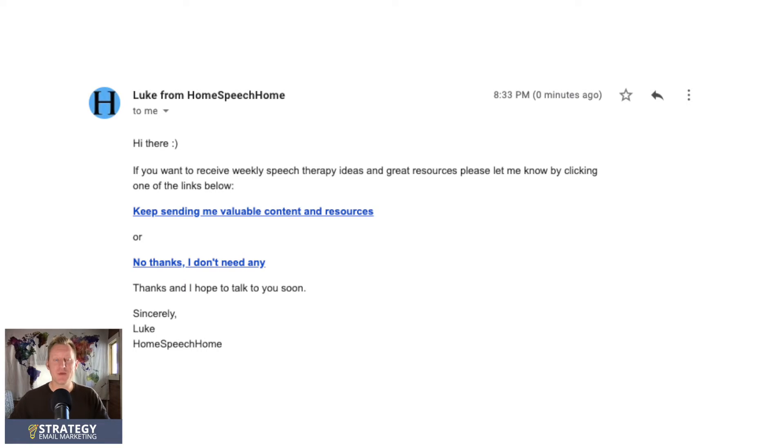The fourth way to use link triggers is to tag subscribers who want to continue getting emails from you, or cold subscribers who don't. I have an email set up where I send this to people who haven't interacted with my emails for 90 days or more, asking 'do you still want to get emails from me?' Even though I have an unsubscribe link at the bottom of every email, when people don't engage they may not be getting my emails — they may be going to spam or junk.